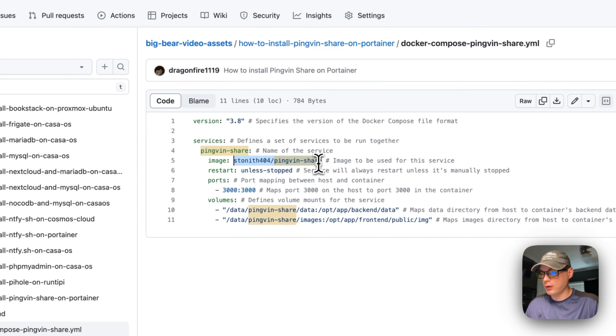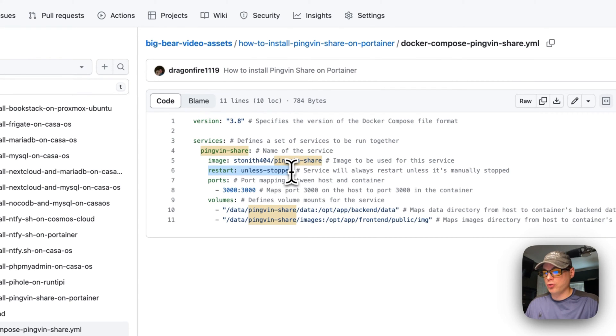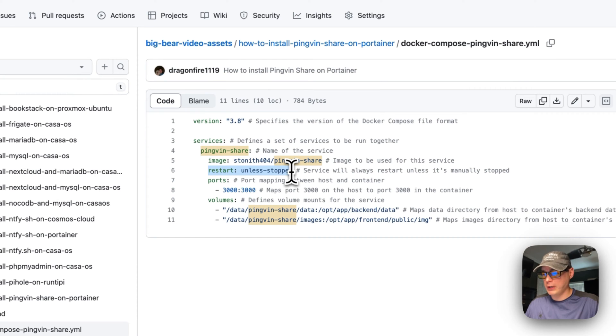We're going to set a restart policy to 'unless stopped'. That means if you stop it for any reason, it will not try to restart, but if it fails for any reason, it will try to restart.